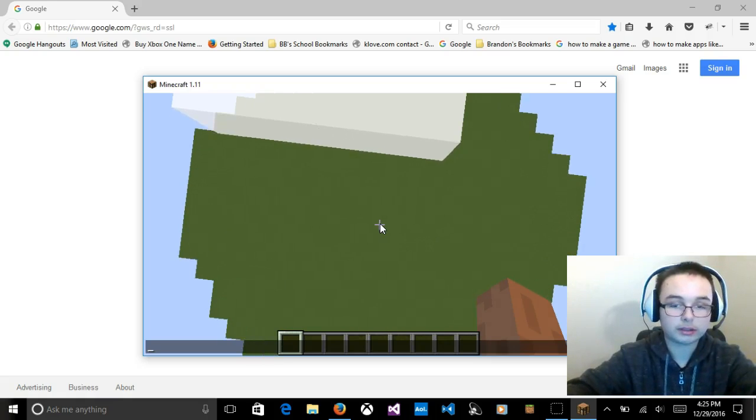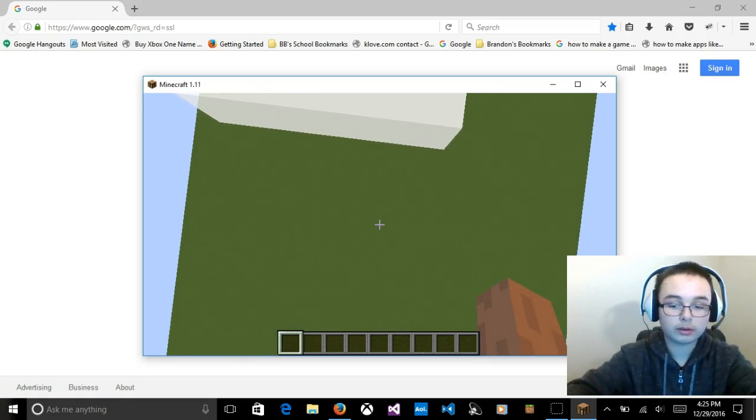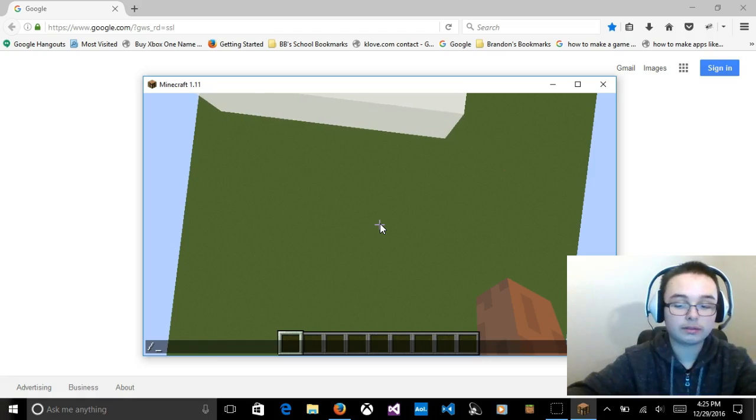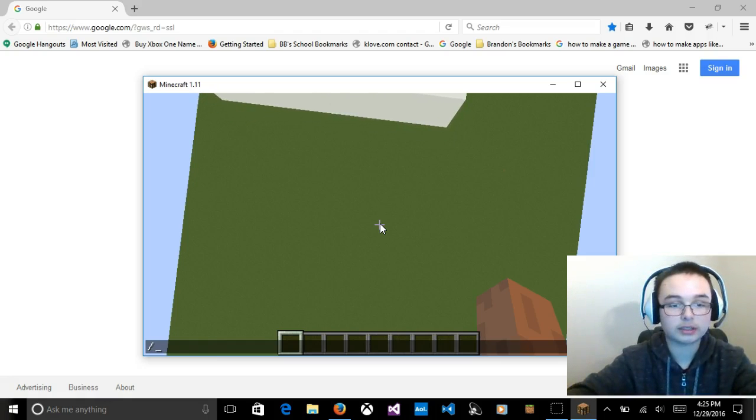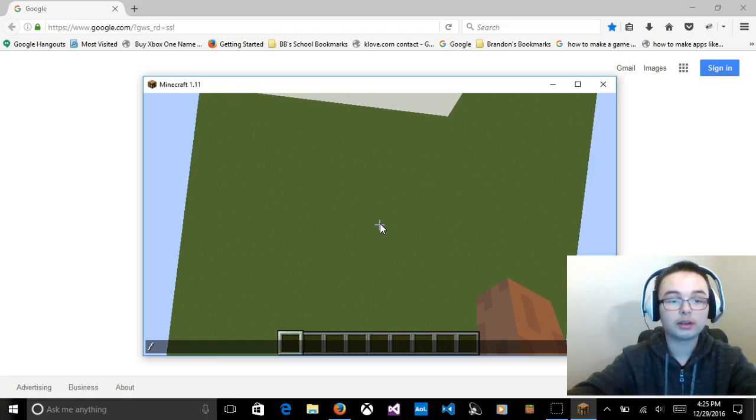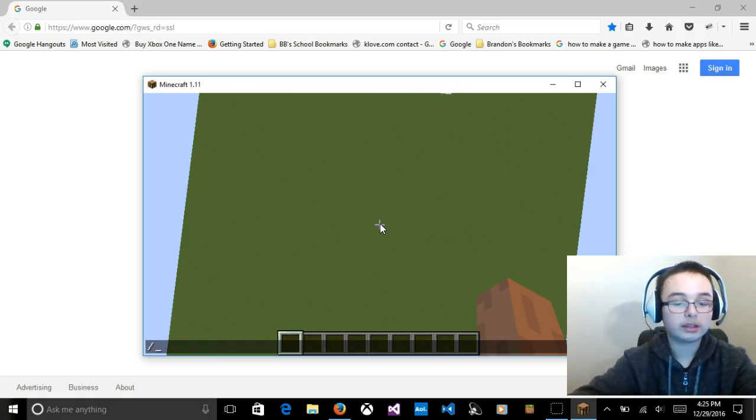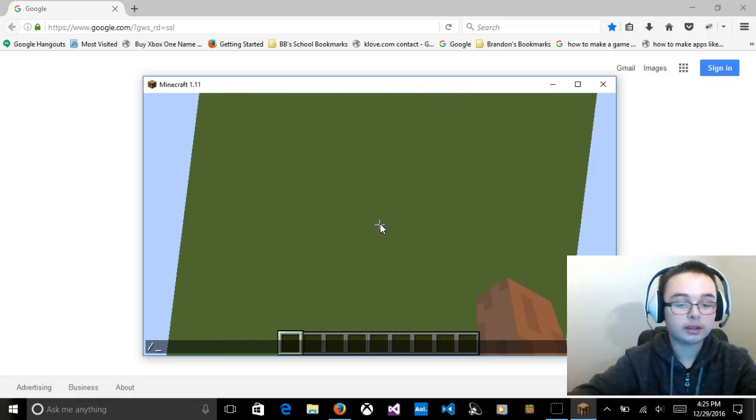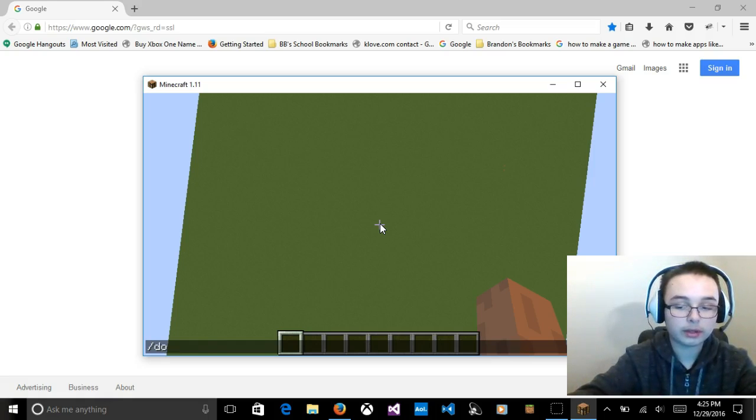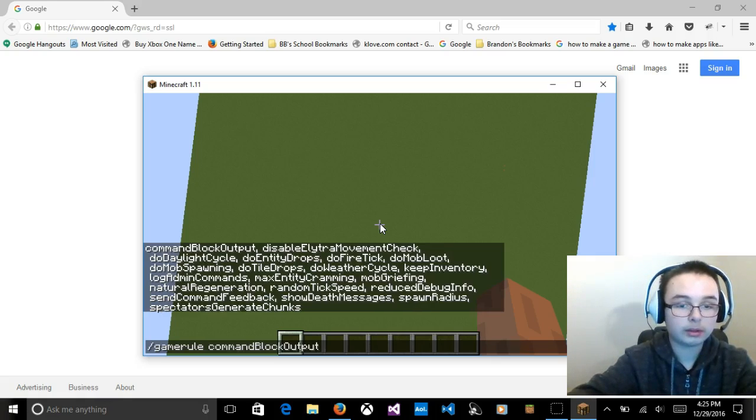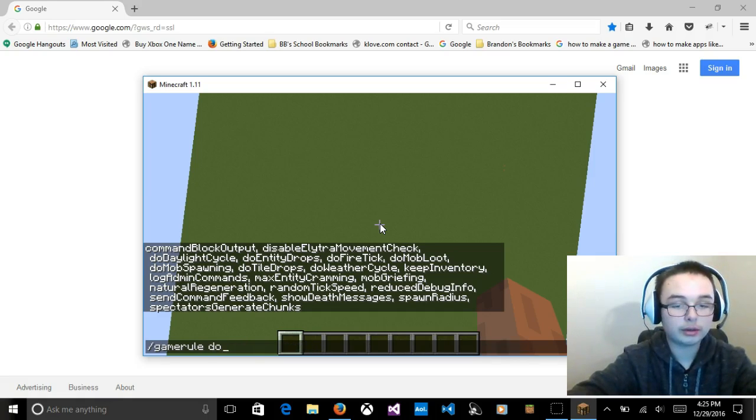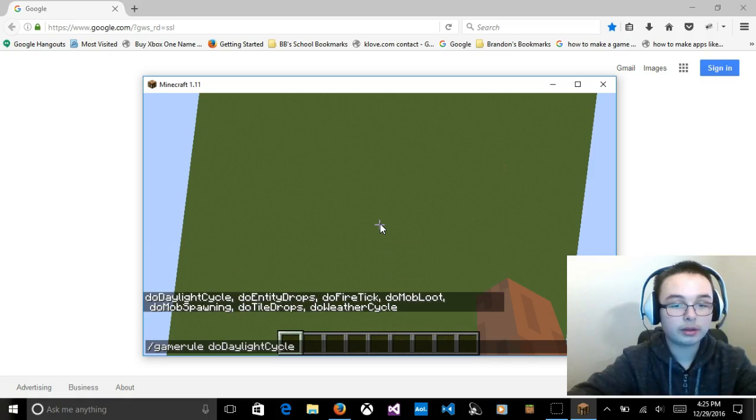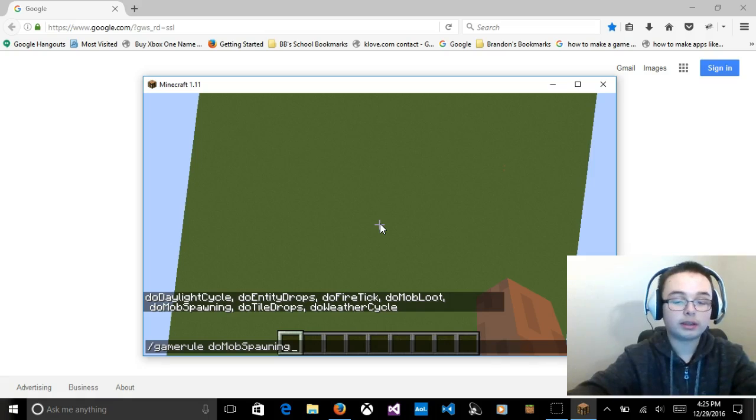So, you're going to press either T or slash. Backslash, I think. It's just a slash button with the question mark above it. Then you're going to type in game rule. And you're going to press tab until you'll see mob spawning.